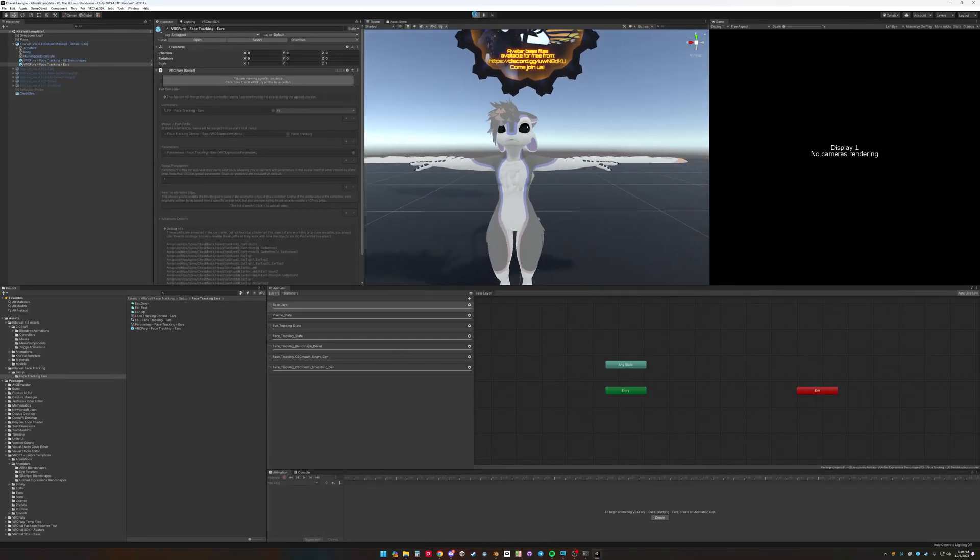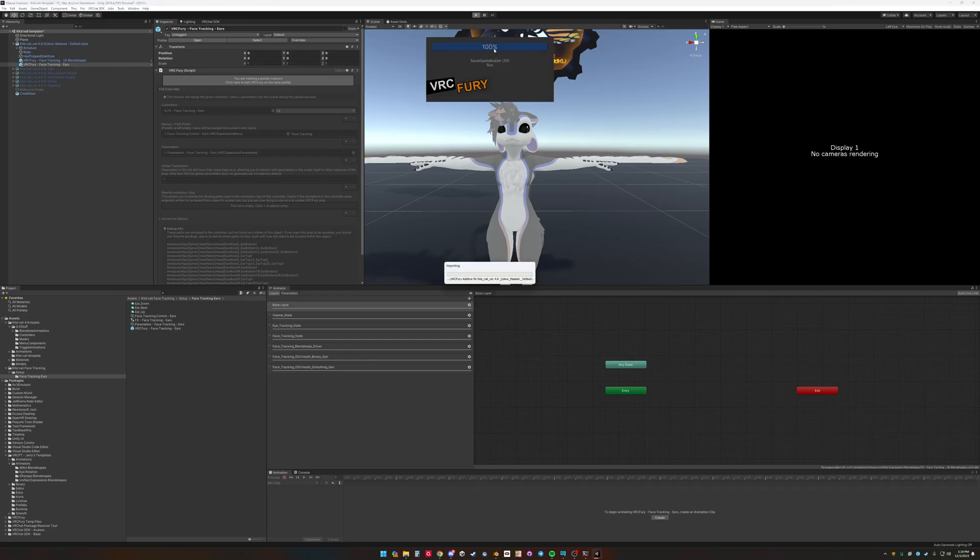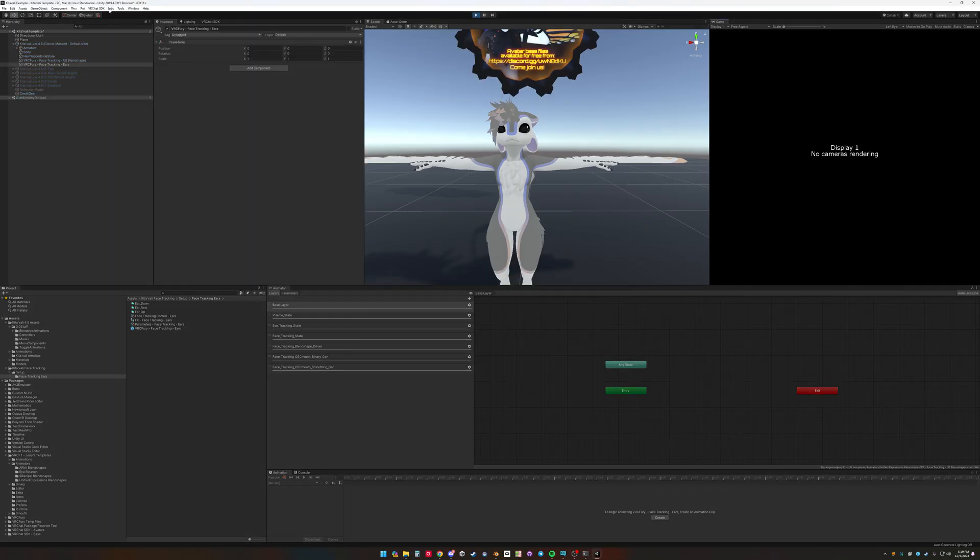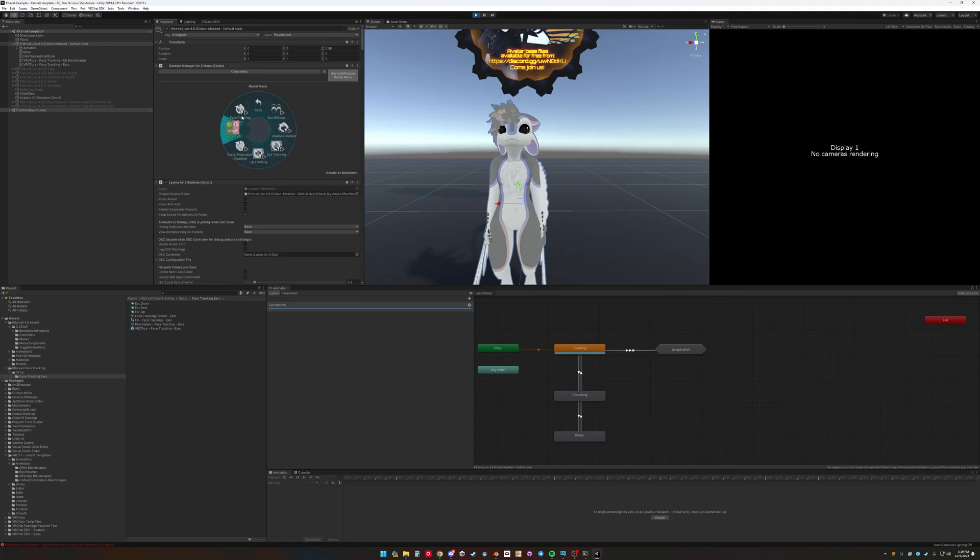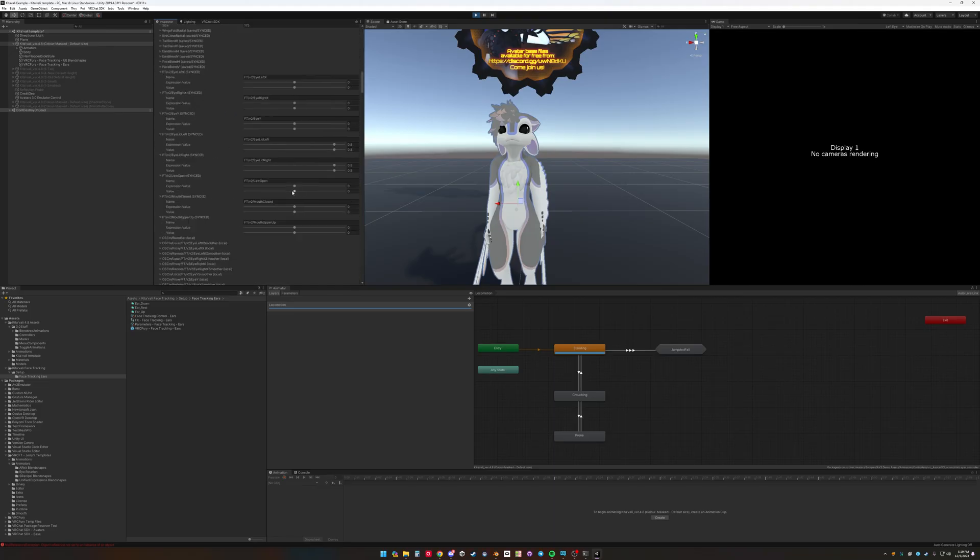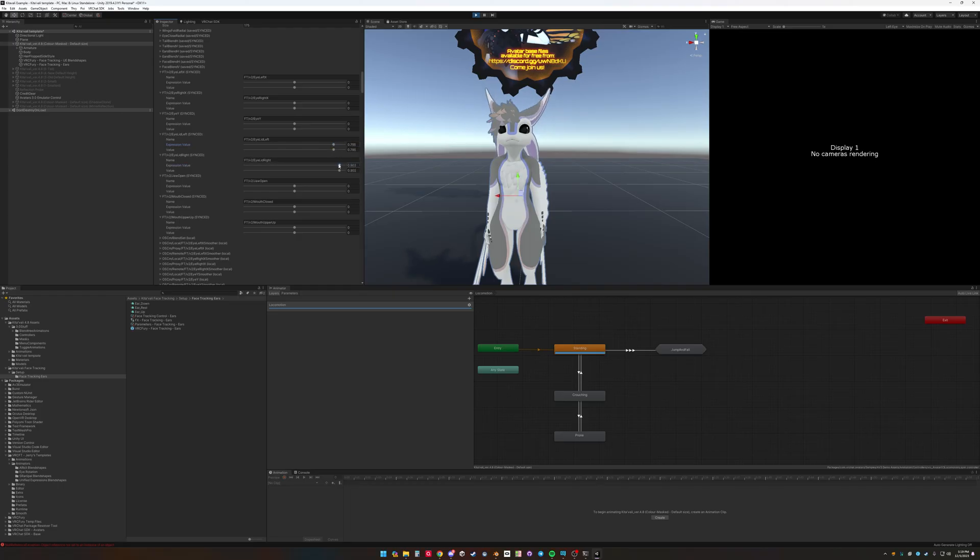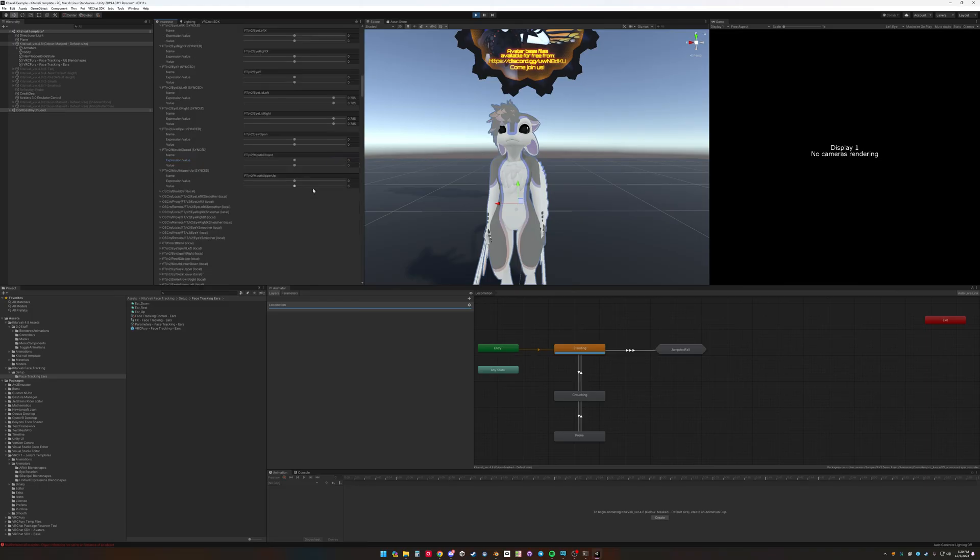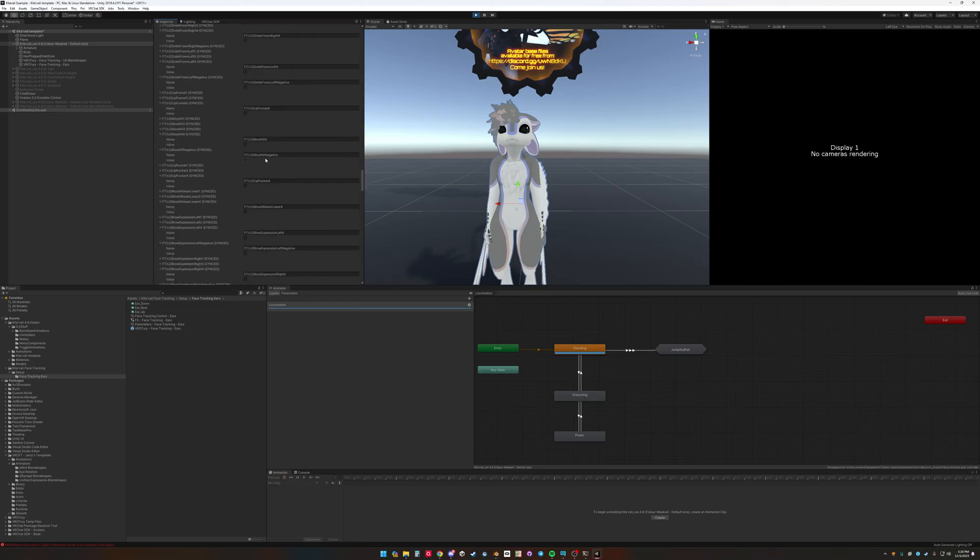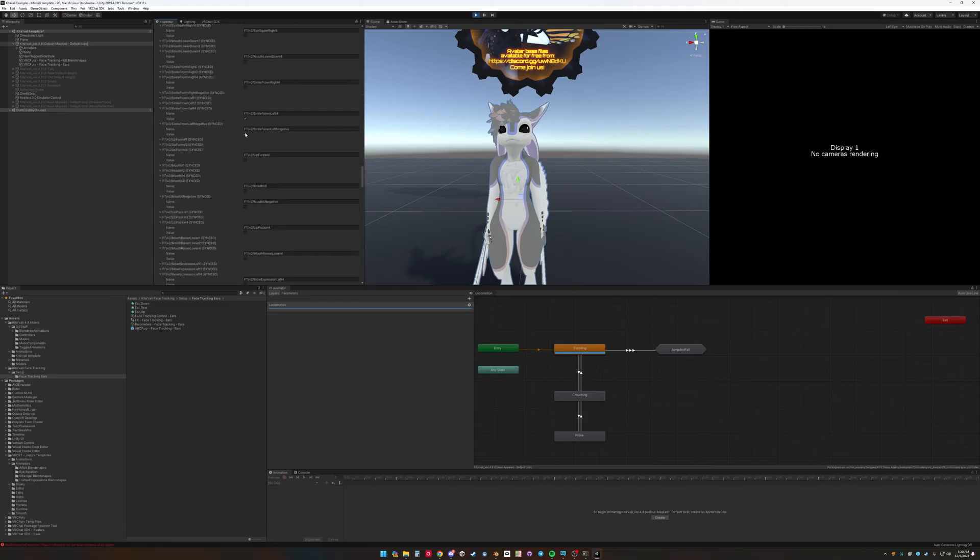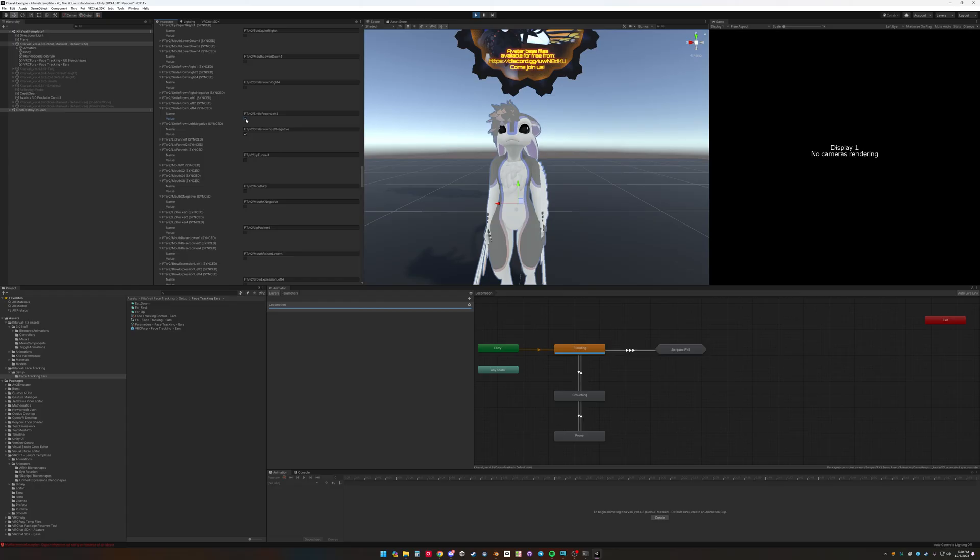So if we go in play mode again. Go to enable. And then you see the face tracking ears is there. Now it should go up. Basically the eyes widen. It'll go down if you set or frown. So it goes down.